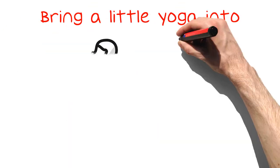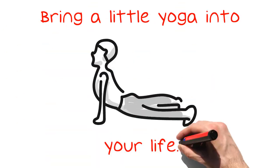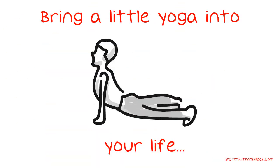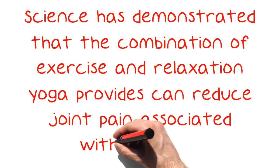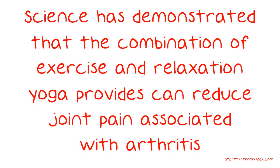Bring a little yoga into your life. Science has demonstrated that the combination of exercise and relaxation yoga provides can reduce joint pain associated with arthritis.